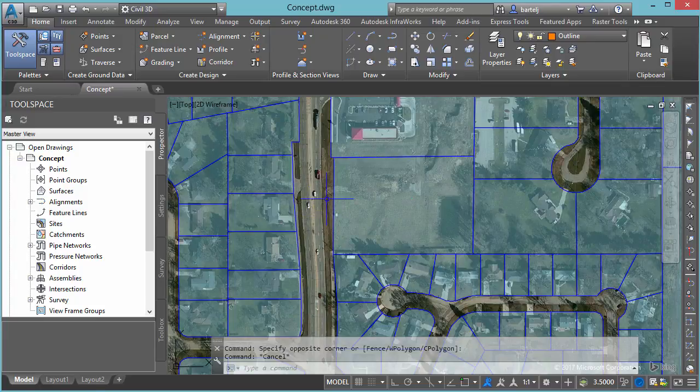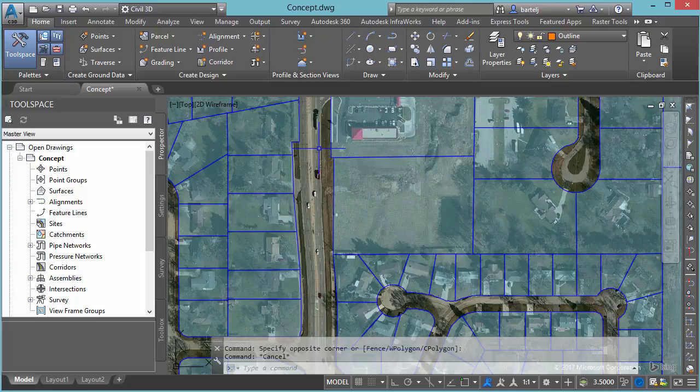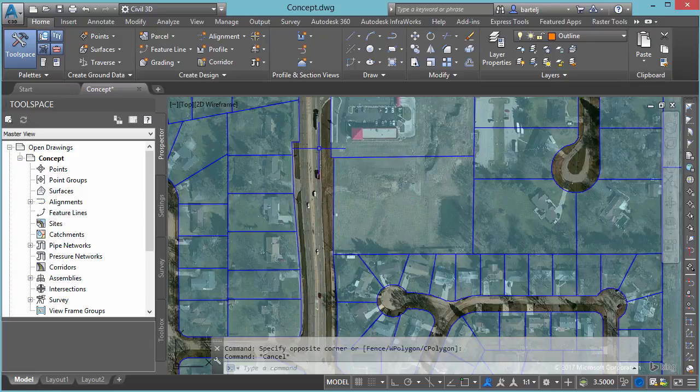I'm currently in a model right now using Civil 3D, and if we look up in the title bar it gives us the name of that model - in this case concept.dwg. But what it doesn't immediately tell us, or what isn't immediately obvious, is the location of where that model was opened or where it currently resides.